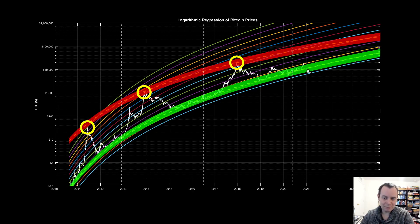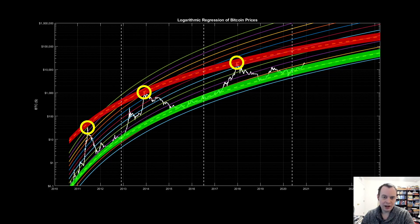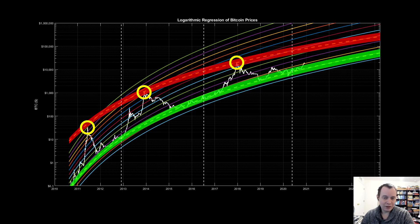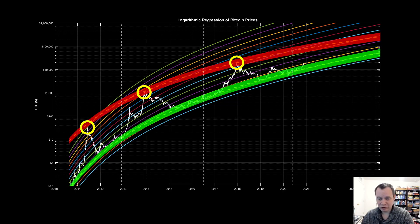Going sideways at 20k would still mean a 5x if Bitcoin reaches 100k, but it would provide people more confidence. When it's up 100% in two months it seems very risky. Of course some might call it a distribution phase; I'd call it a reaccumulation phase. I think it'll probably either hold resistance and come back down to test the 20-week moving average, or we'll surge above 20k up to 25k and then have a correction.